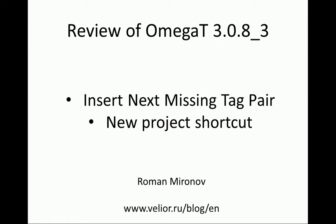Hello and welcome to another review of the translation program OmegaT. My name is Roman Mironov and today we will look at the version 3.0.8 update 3. The first of the two additions that I want to cover today